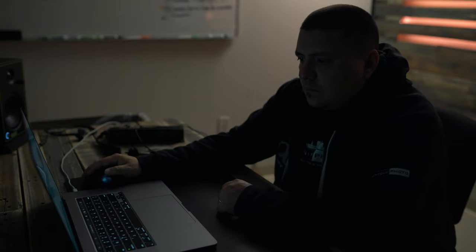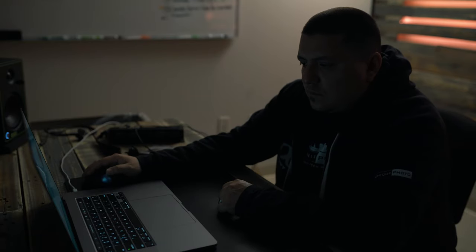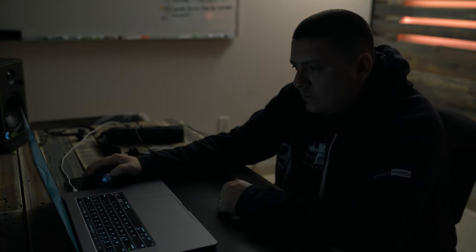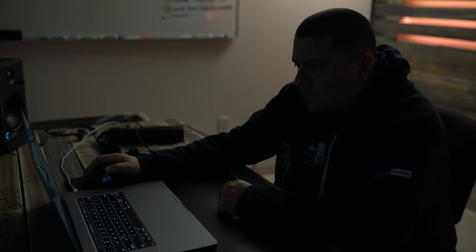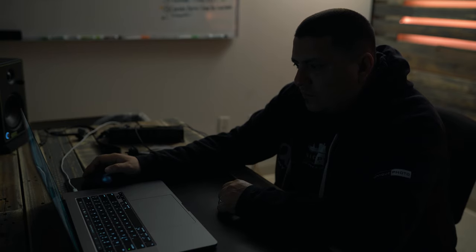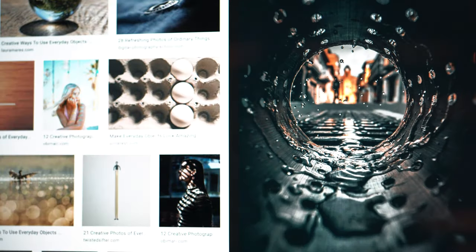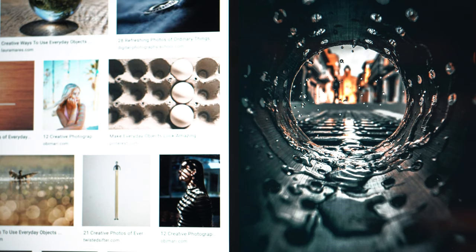Creative photography with everyday things. I scroll for a while and eventually come across this image by a photographer named Jordi Koalitik. I like the idea of shooting through an object, so let's keep that in mind and continue.